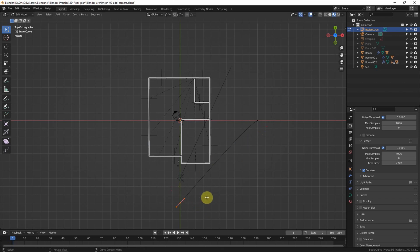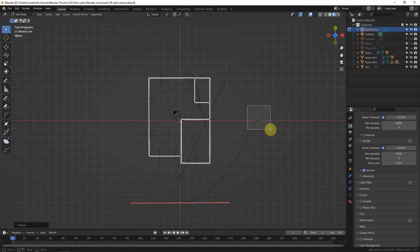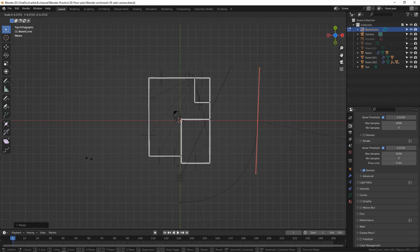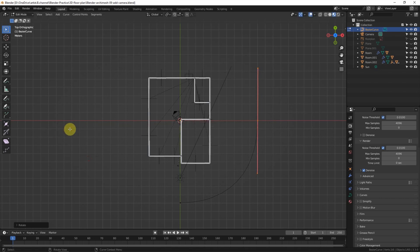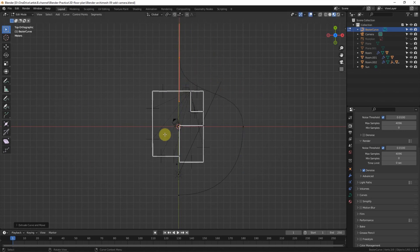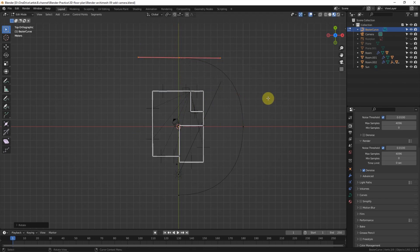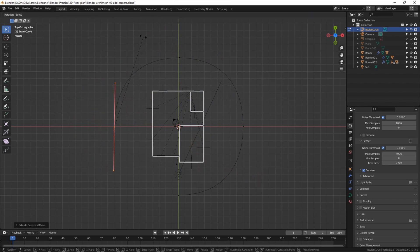Select the first control point and press R to rotate it, and S to scale it. To add a control point and extend the curve, press E, then rotate it. Press E again to add another control point, then R to rotate it.